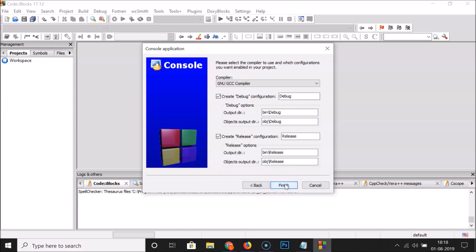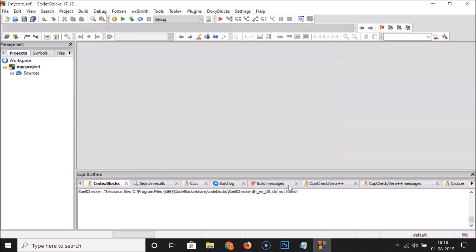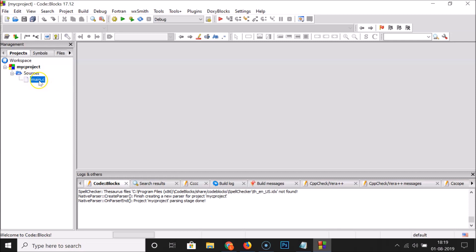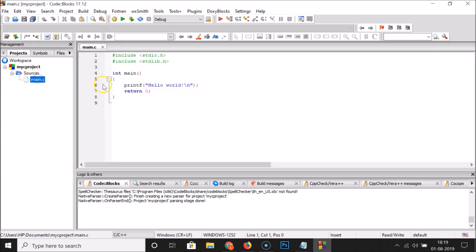We can see the project filename is 'mycproject.cbp', the project title, folder, and resulting file name. Click Next. I'm leaving the compiler as GNU GCC Compiler and clicking Finish. The project 'MyCProject' is created. Expanding Sources, we have main.c — double-click it to open it. A Hello World program is already there.